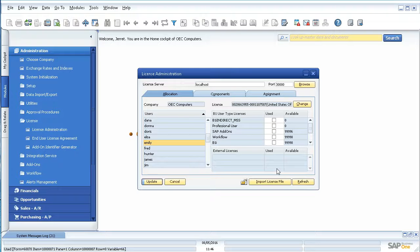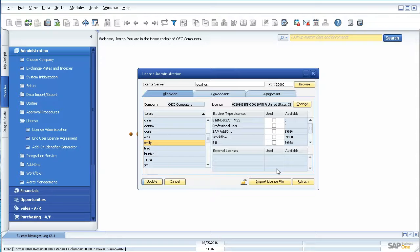But oftentimes the add-ons will have their own module on its own to add licenses and move them around. So you'll have to consult with the add-on itself to find how to do that.